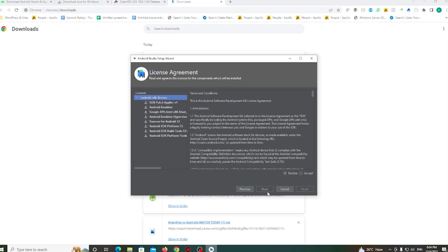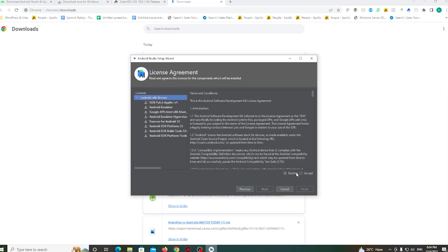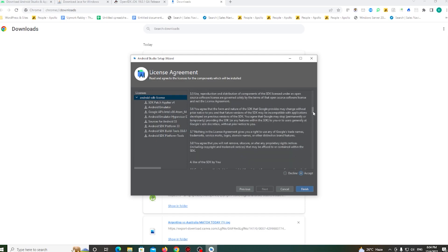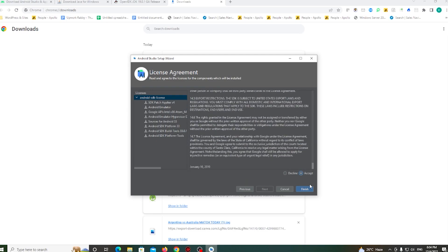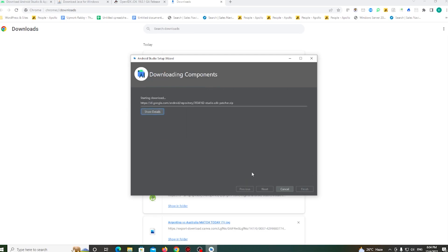Now click next again and accept the terms and conditions, then finish and wait a few minutes to complete this installation process.